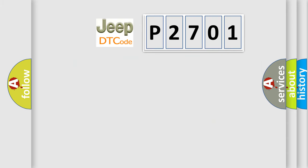So, what does the diagnostic trouble code P2701 interpret specifically for Jeep car manufacturers?